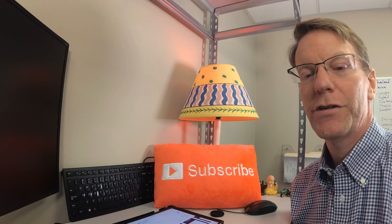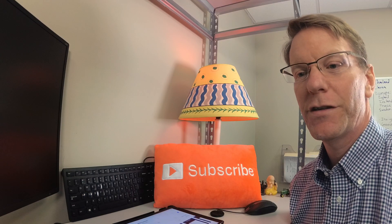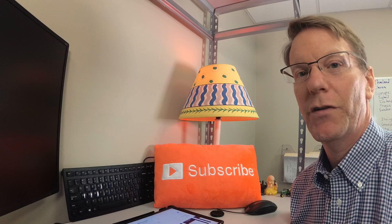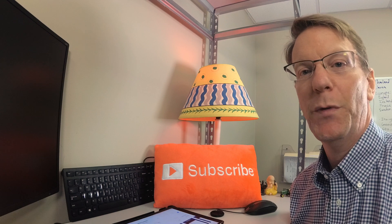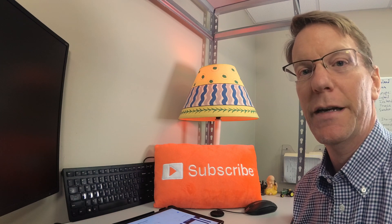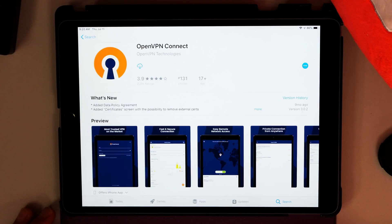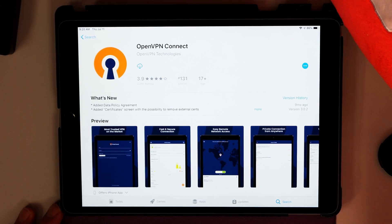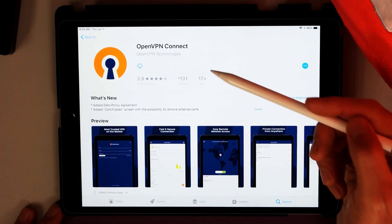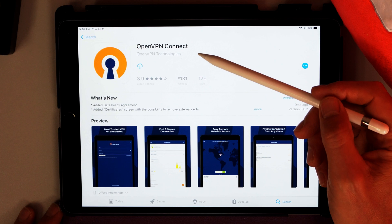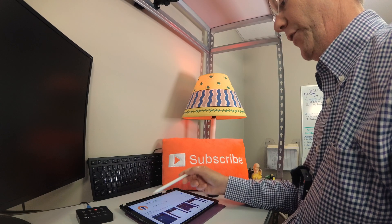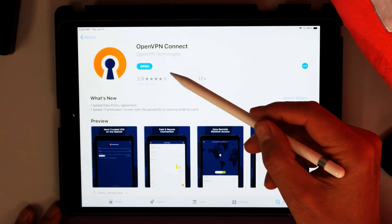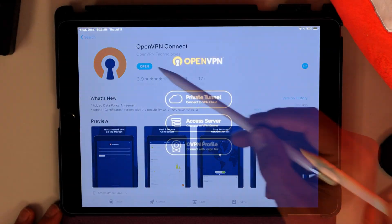First thing we're going to do is go to our iPad and go to the OpenVPN client and download that. On our iPad, search for OpenVPN Connect. And then download that. Once that's done, open that.